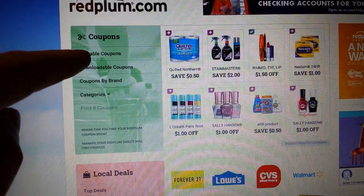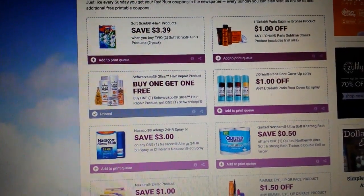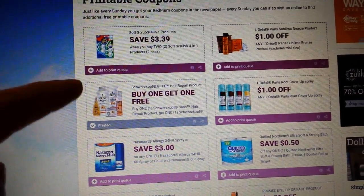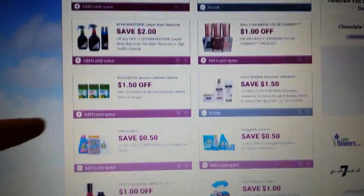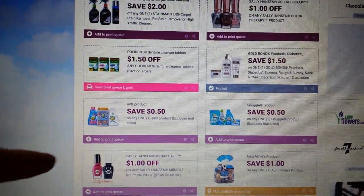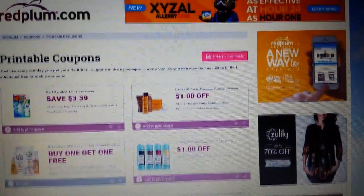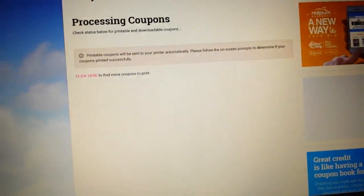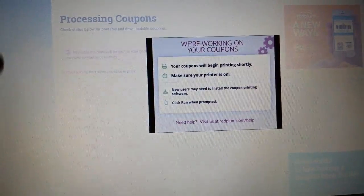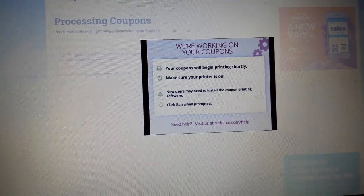Another one is redplum.com. I go right here where it says 'printable coupons.' They have load-to-card coupons available here too. This one will let you do one print per computer. I already printed that Gliss coupon — there it is. It does three per page as well. Some of them are regional by zip code, so you might have to put your zip code in. When you click print, this pops up and you want to print the coupon. It has to install a little program on the computer in order for it to print.